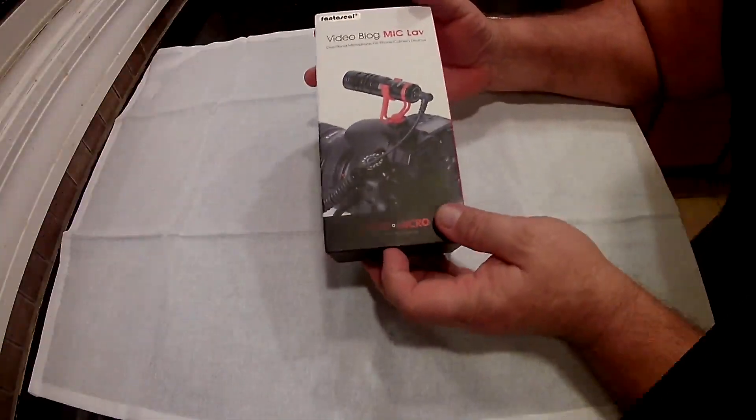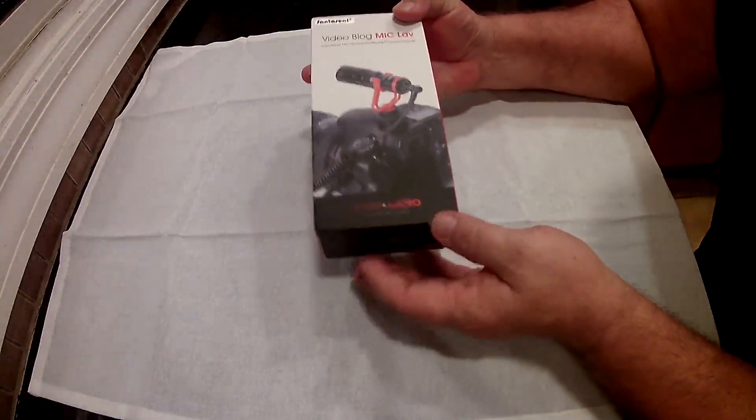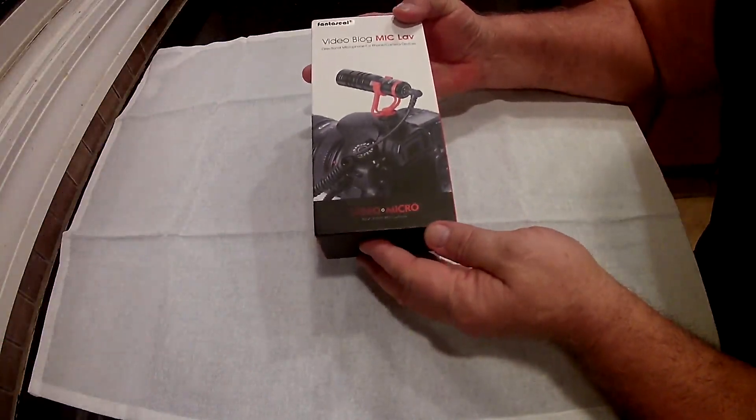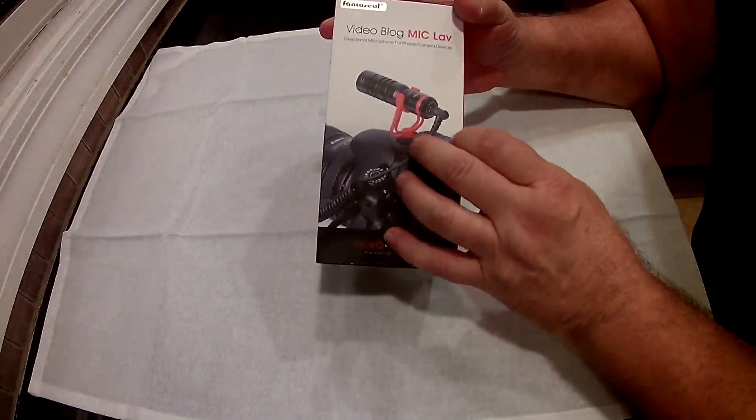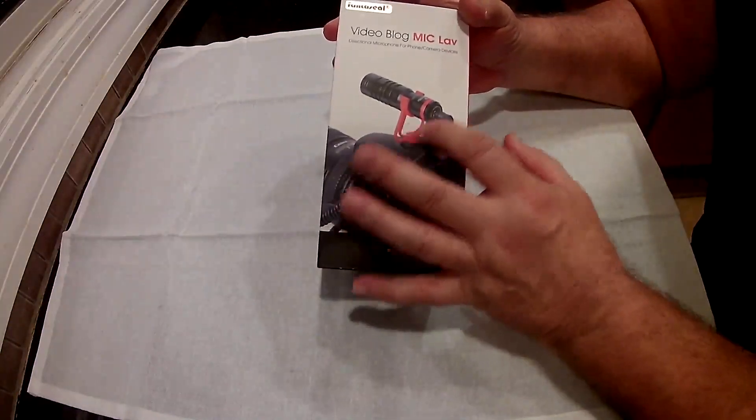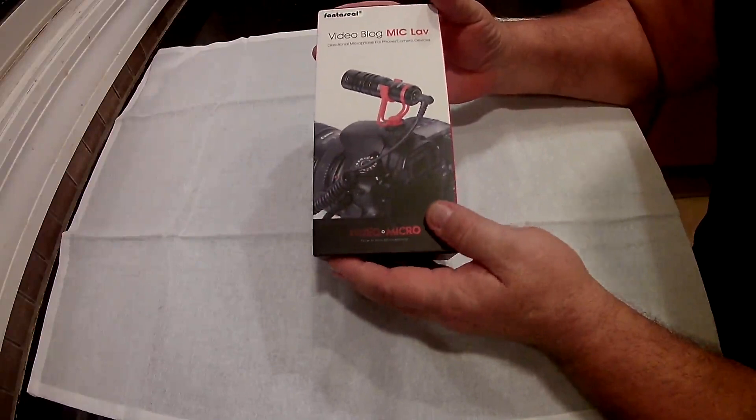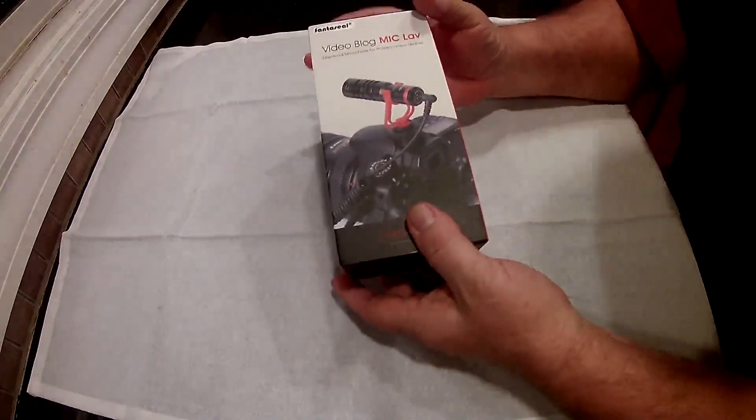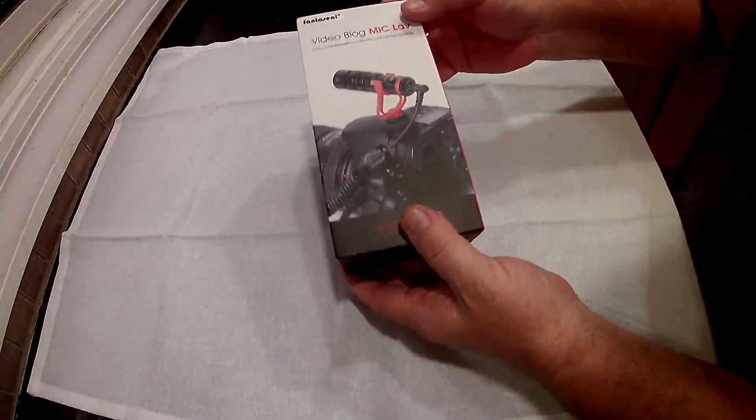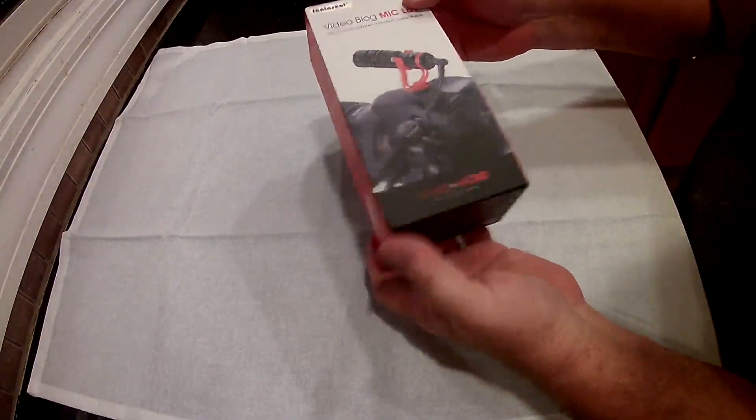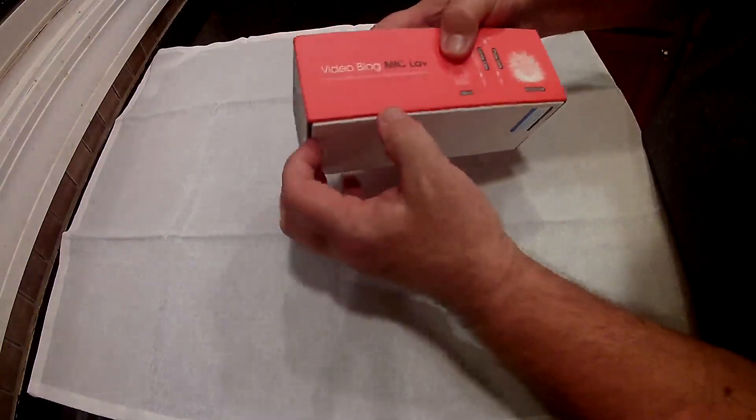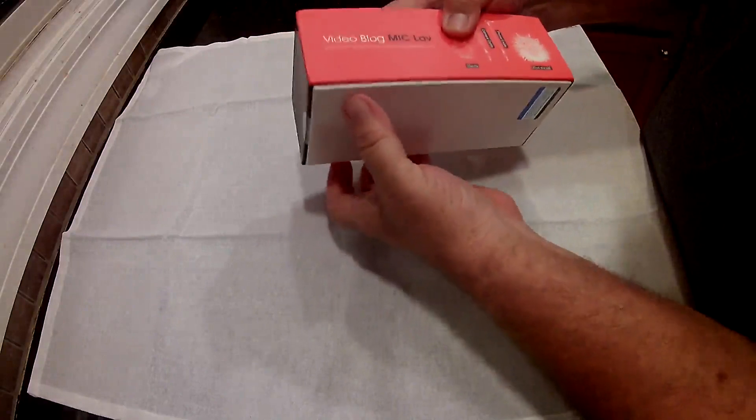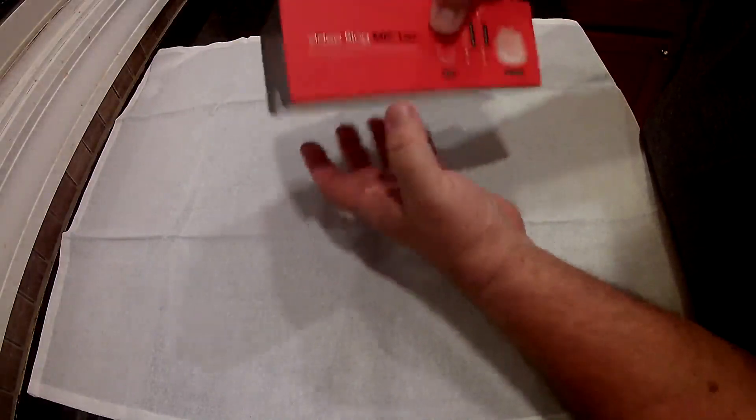This is the mini video blogging microphone from Fantaseal. It's not really that big. You can see it comes with a cold shoe mount and a little flexing stabilizing mount that you put it into. It does come with a three and a half millimeter port and cable. It comes with two cables—one I believe is one foot long and the other one is about two and a half feet long.